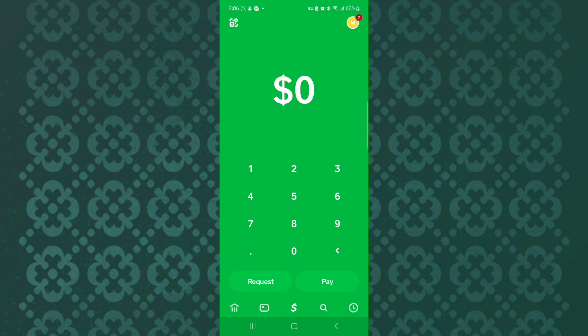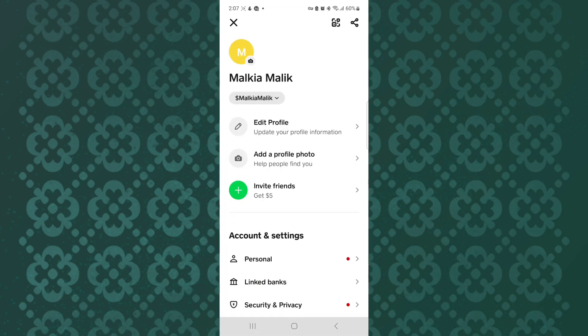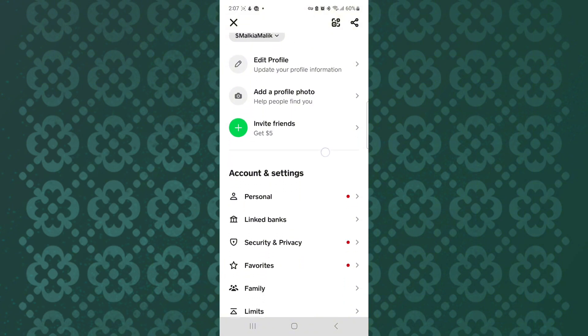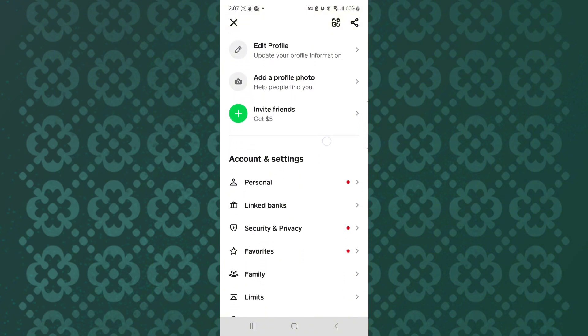From there make sure you tap on the profile icon at the top right corner of the screen. This will take you to the profile section of your Cash App account, where there are various options that you can use to navigate to the different areas of the app.